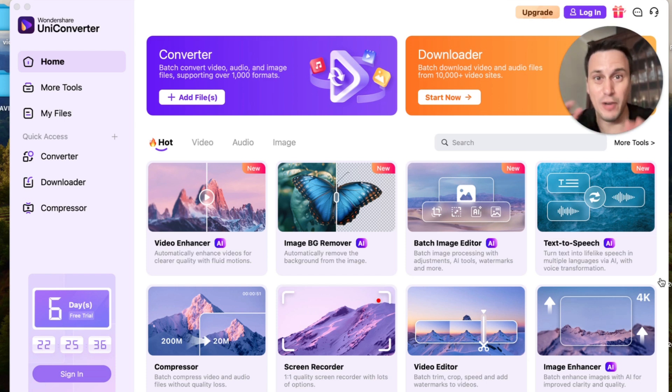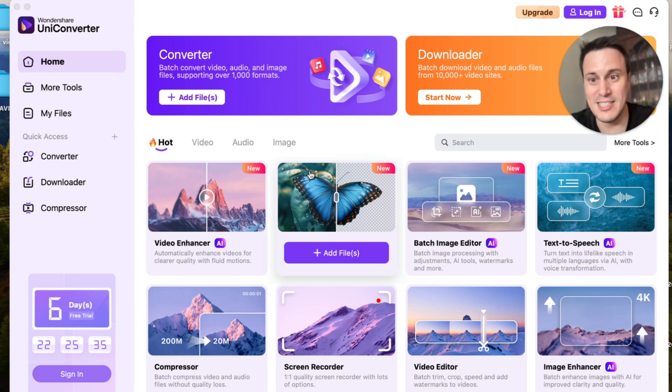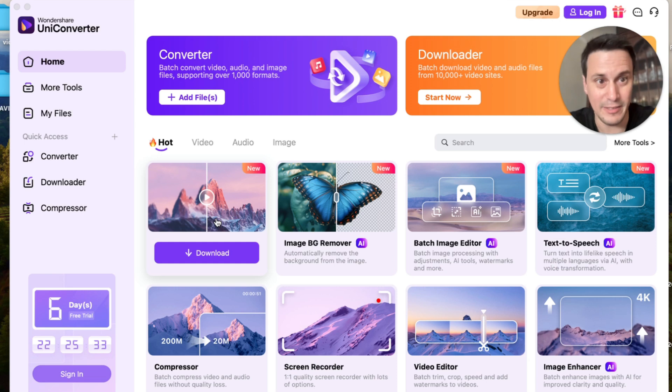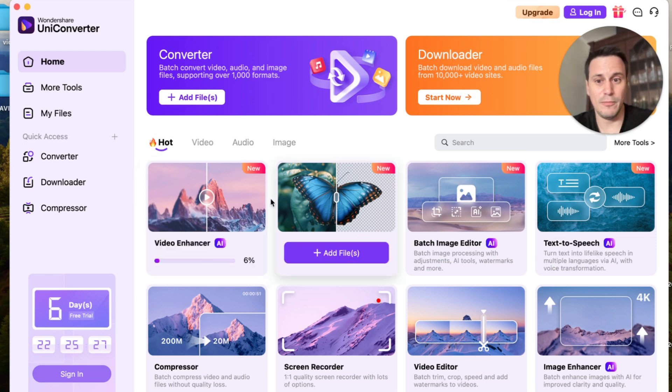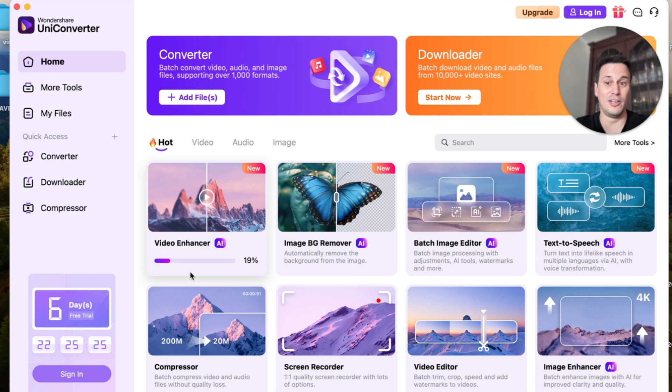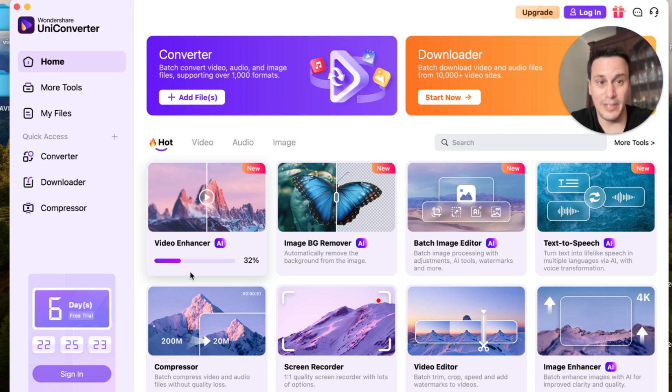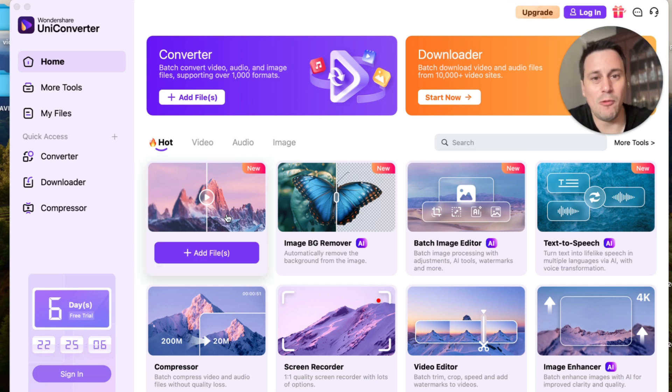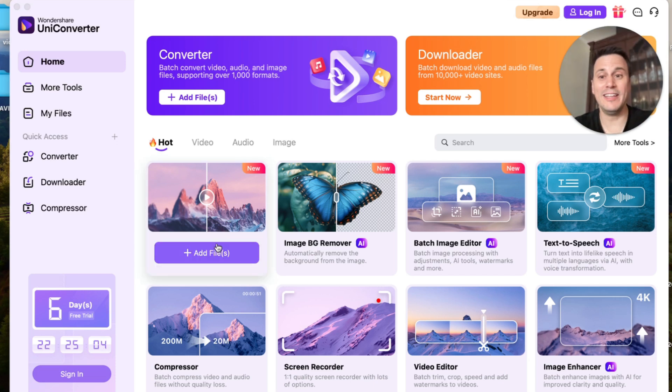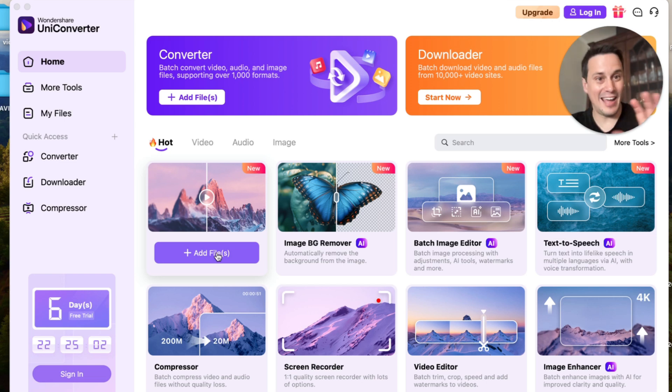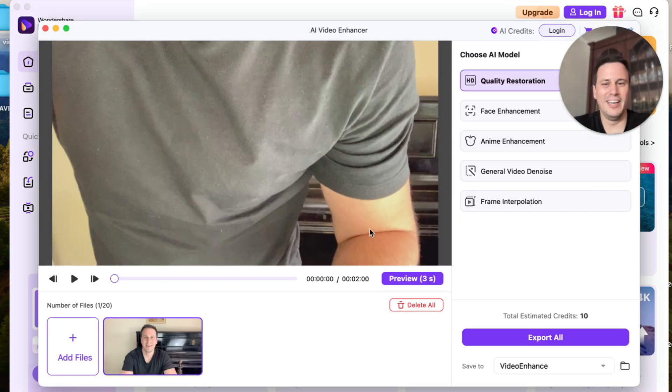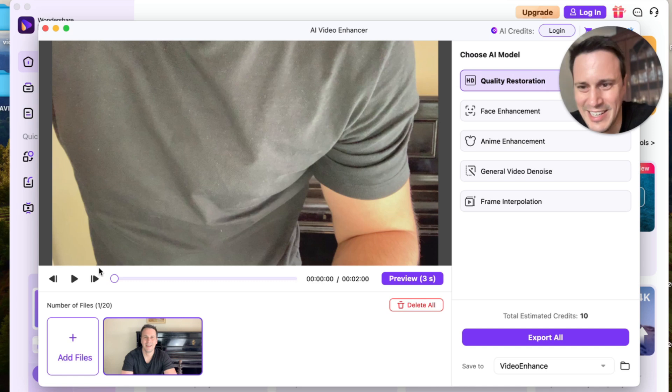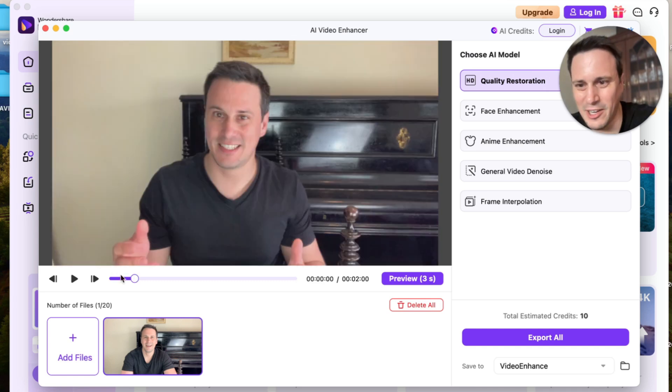So let's just start with the very first one which is the video enhancer over here. Now before you use it you will need to download it. So as you can see I've clicked on the download and I'm now downloading the video enhancer feature. And once it is downloaded we can then click on add files. So I'm going to add that first little video that you saw me recording.